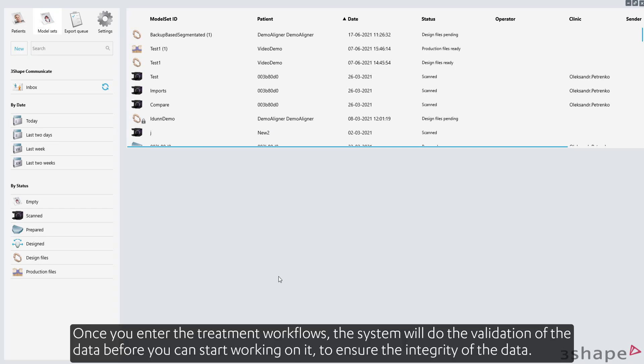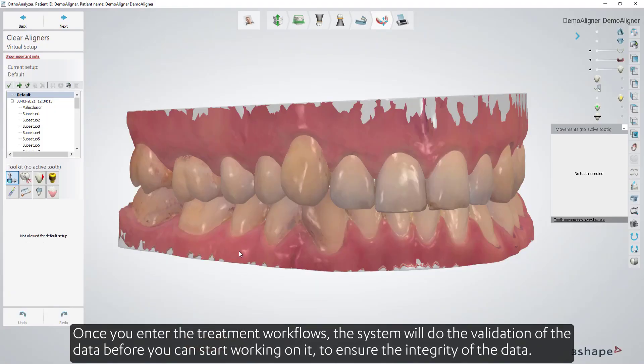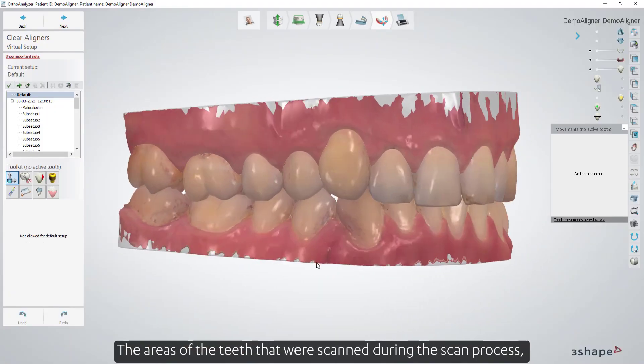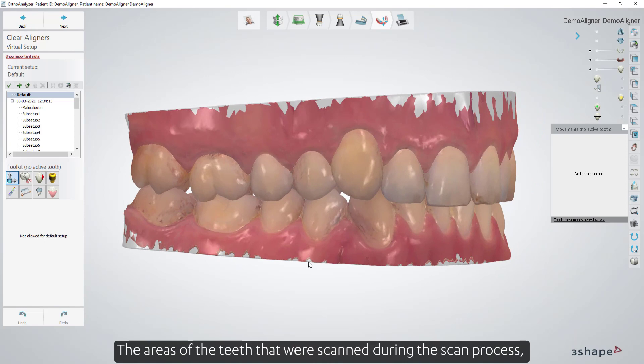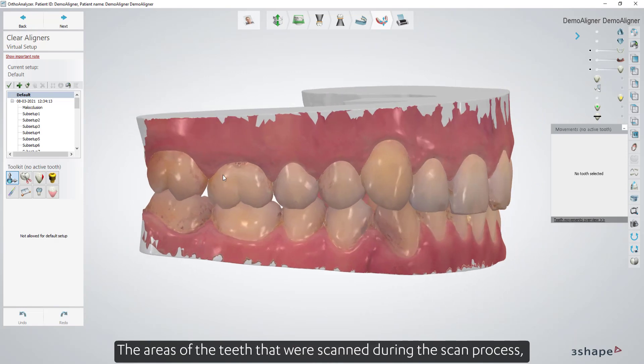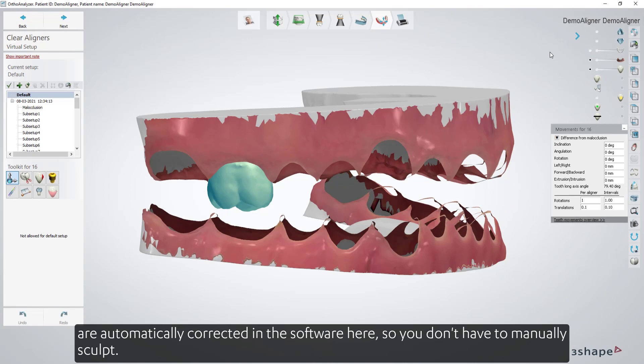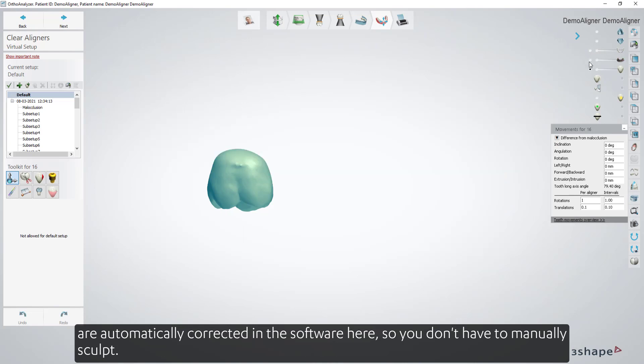Once you enter the treatment workflows, the system will do the validation of the data before you can start working on it to ensure the integrity of the data. The areas of the teeth that were scanned during the scan process are automatically corrected in the software, so you don't have to manually sculpt.